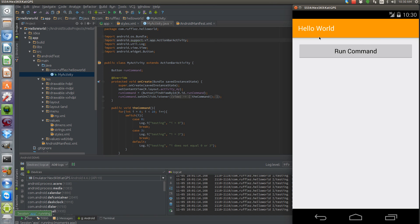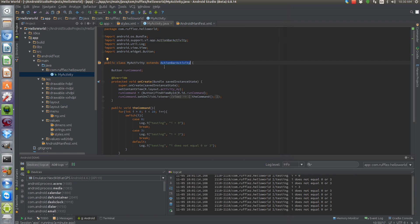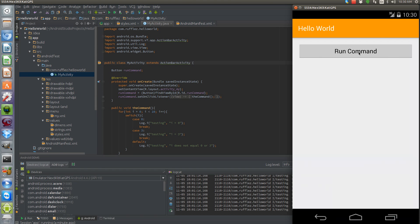Don't forget to change your activities to use the support AppCompat activities — specifically the ActionBarActivity. I don't know why they didn't call it AppCompatActivity; that would have made more sense. But make sure you use this one. Let me know what you think in the comments below, and have a good day.